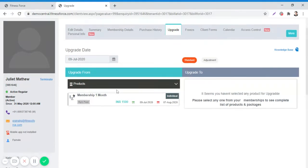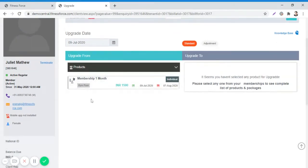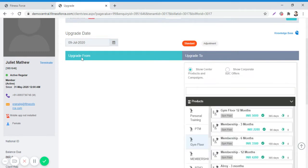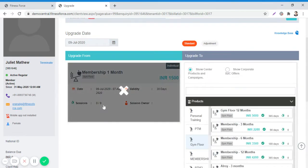Now, below you need to click on the product. We will select the active membership of the client, which is Membership 1 Month, in the Upgrade From column.